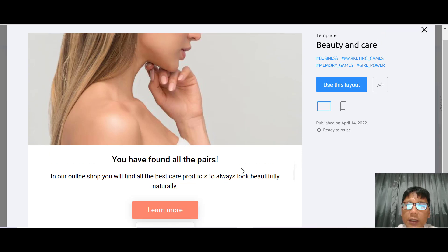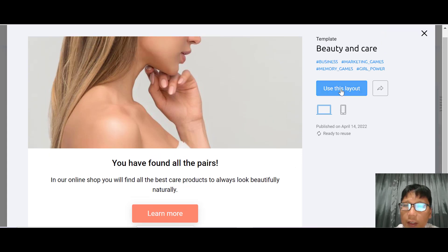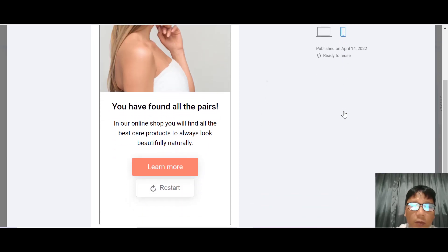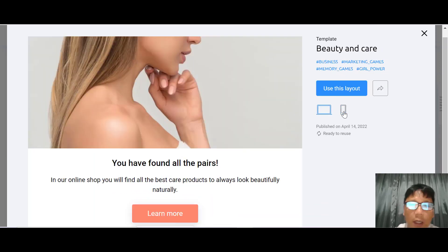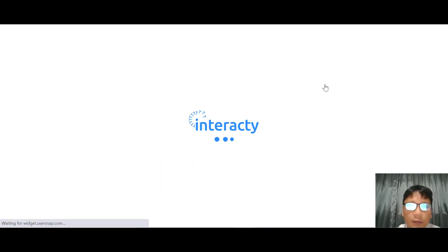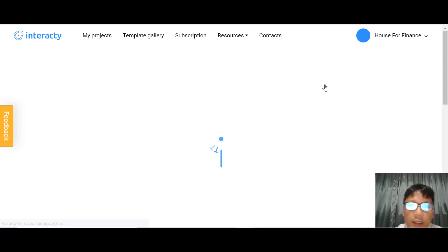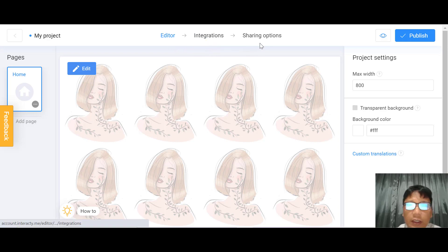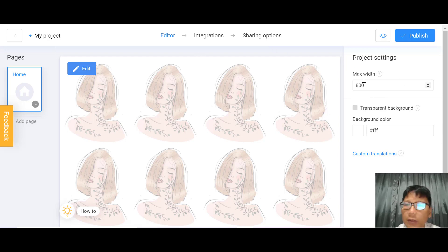If you want to use this layout, go ahead and click it. You can also preview it in mobile or tablet view. Once you select this template, you'll enter the editing platform. The editor has step-by-step stages: first the editor itself, then integration, and then sharing options. In project settings, you can change the maximum width, transparency background, or background color.